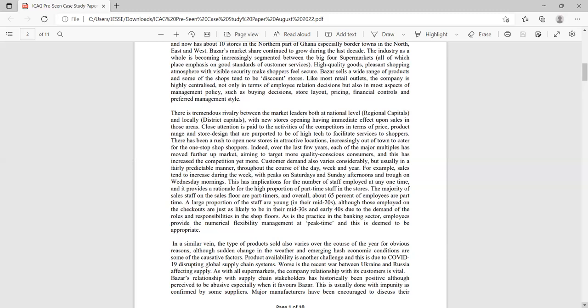As with all supermarkets, the company's relationship with its customers is vital. Bazaar's relationship with supply chain stakeholders has been positive, although perceived to be abusive especially when it favors Bazaar. The relationship with your suppliers is key because you depend on them for your products. Sometimes Bazaar can be abusive — I'll touch more on this when I discuss Porter's Value Chain analysis, which shows how value is transformed from an input to an output.